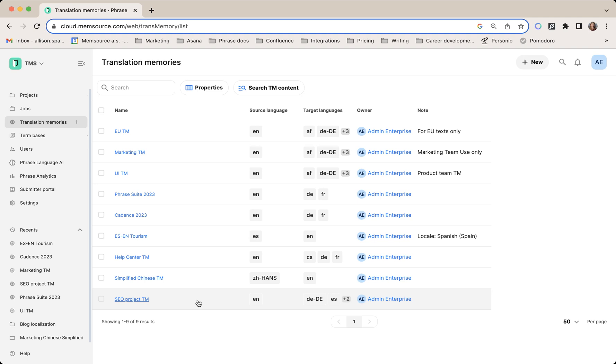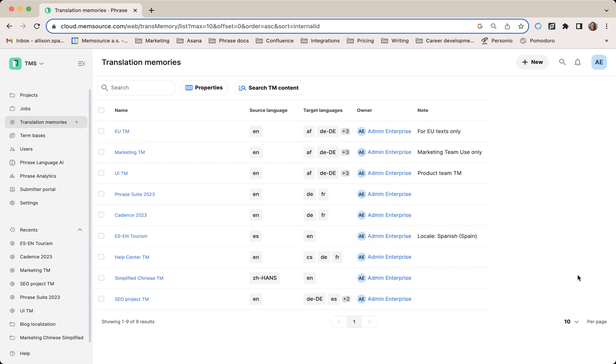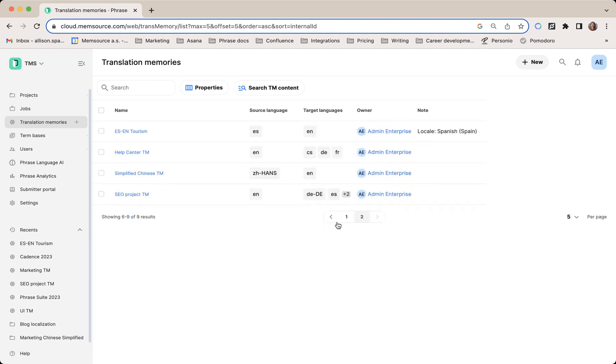First, you can see the new translation memory list page here, and you can adjust how you view the page. You can see how many translation memories you have and the pagination at the bottom.